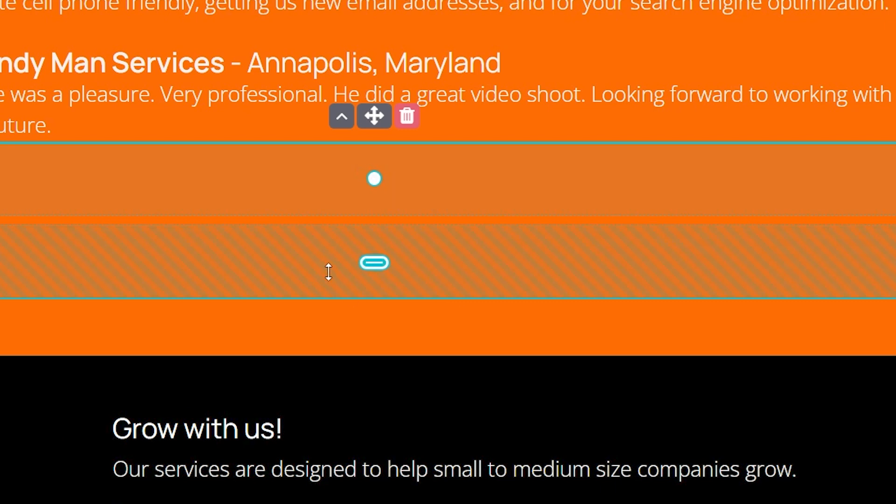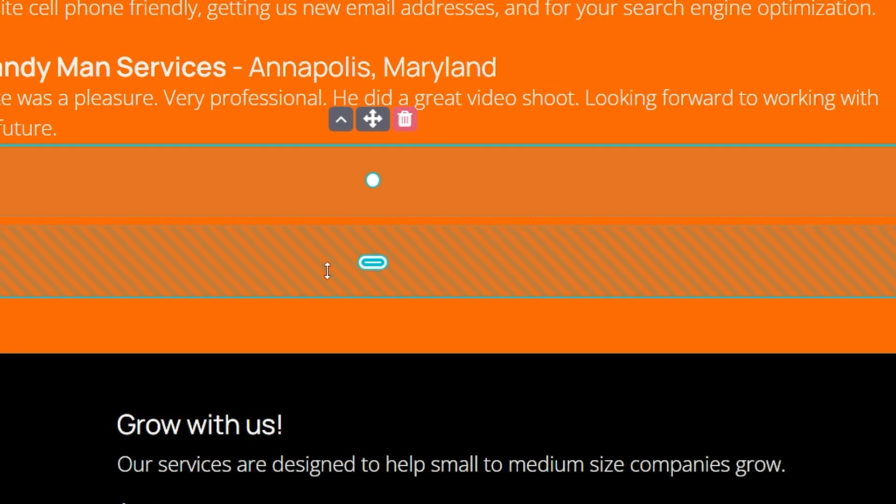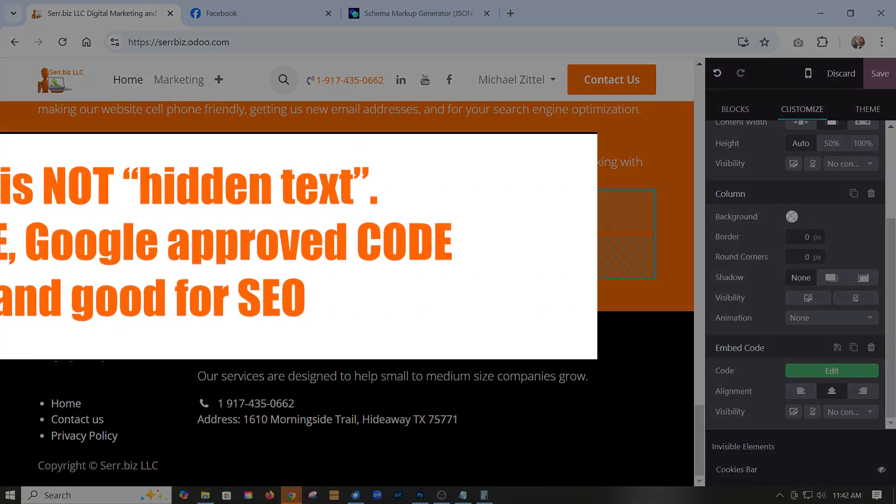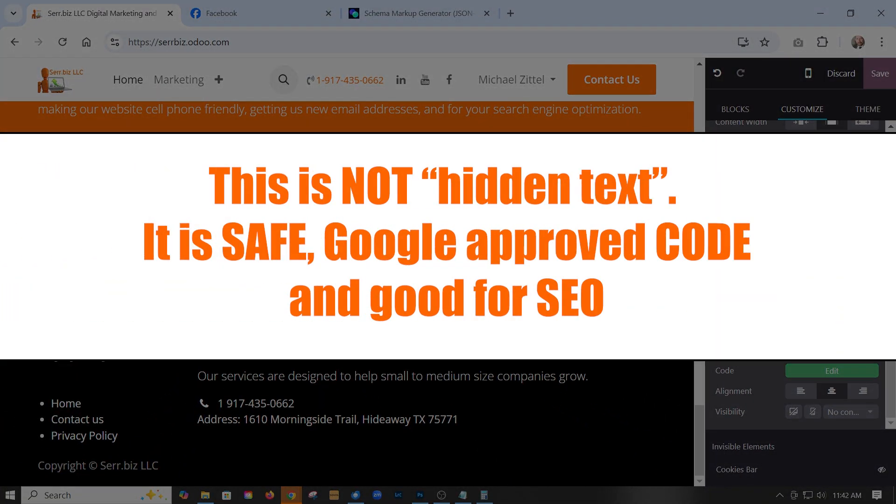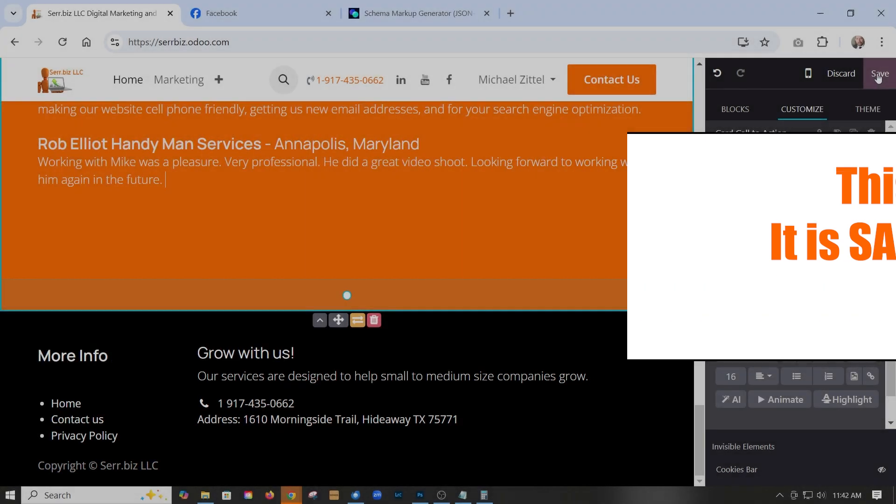Now it's invisible. This is not hidden text. From an SEO point of view, this is not hidden text. This is actual code that we're putting in that Google likes. Google likes schema. So we're putting it in there and we click save.